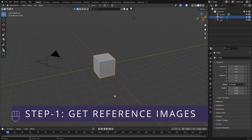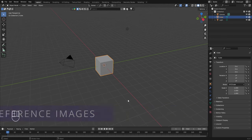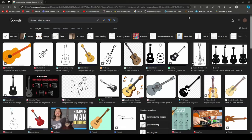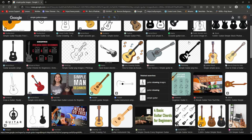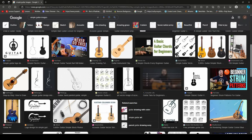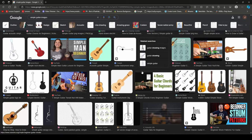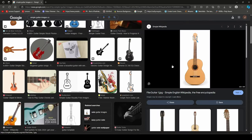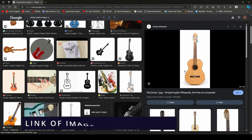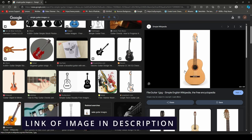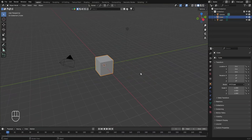Before modeling the guitar we need to get a reference image. I searched on Google for some simple guitar images and it showed results of different kinds of guitars. It depends on you which particular image you wish to choose as your reference. I found one that I think will be the best to use, and I've also dropped the link to this image in the description so you can download it from there.